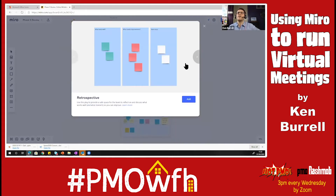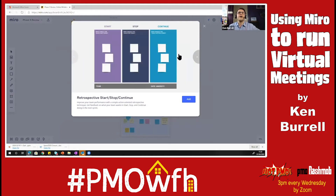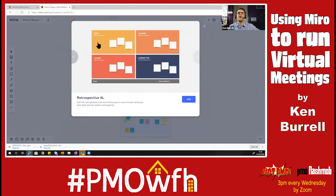There are a number you could use for a retrospective or lessons learned session. There's this one — retrospective: what went well, what needs improvement, next steps. A different kind of retrospective: what was good, what was bad, ideas and actions. Start, stop, continue. This one I hadn't seen before but quite liked: liked, learned, lacked, and longed for. Love a bit of alliteration.